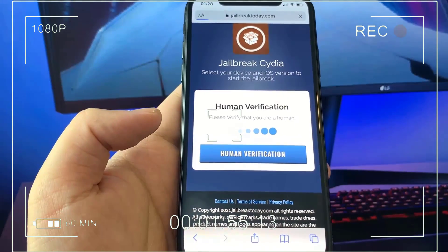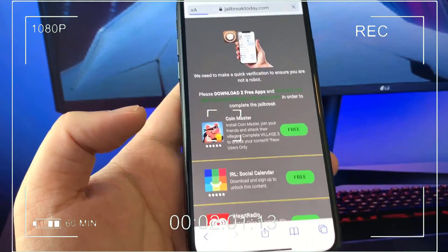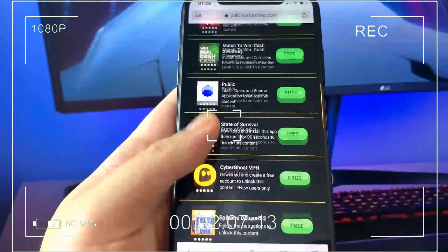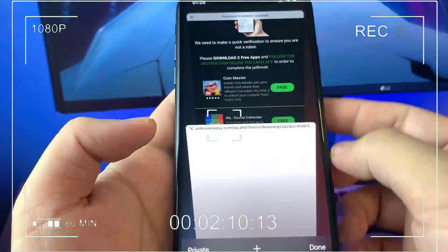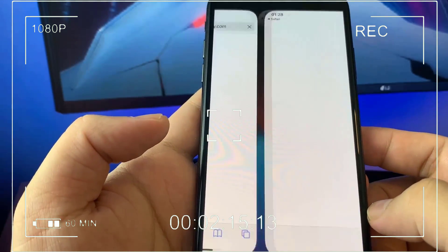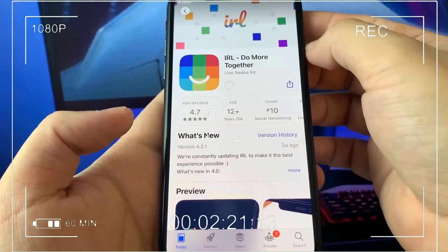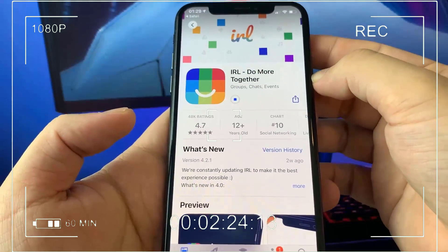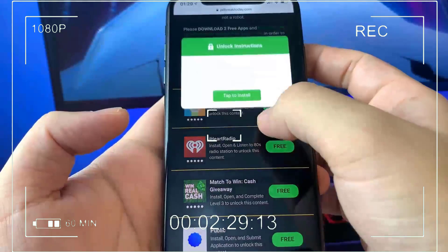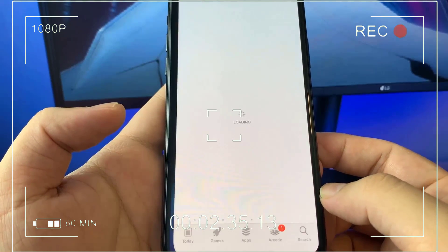Now it's asking for a human verification. Go ahead and tap that blue button that says human verification, and it'll direct you to how to verify yourself. Please download two free apps and follow the instructions below the app. These apps are 100% for free, and once you hit that button that says install, it directs you to the original App Store and lets you download it. It did say download two free apps, so right now I'm downloading one free app and then I'm going to go back and start downloading the second one. Pick any app that you guys want to — it's just part of the human verification.